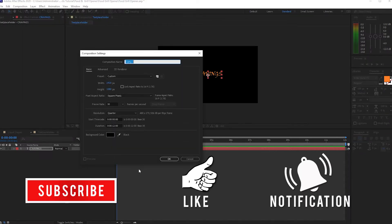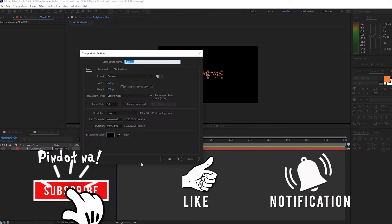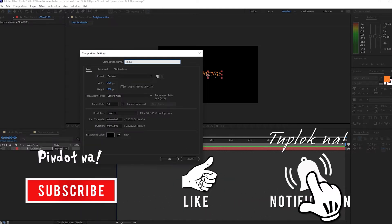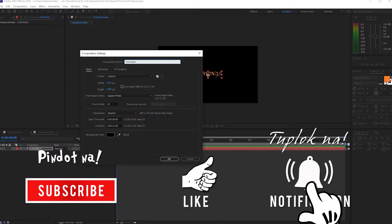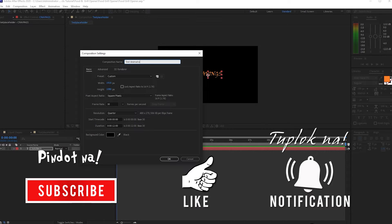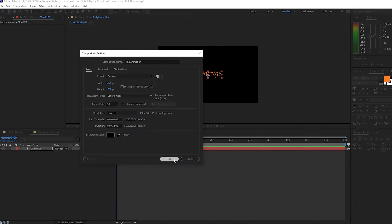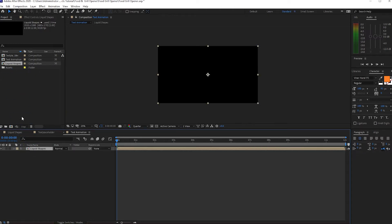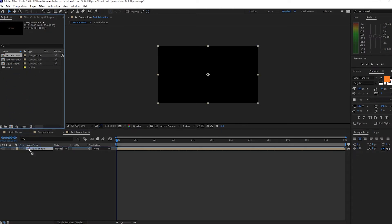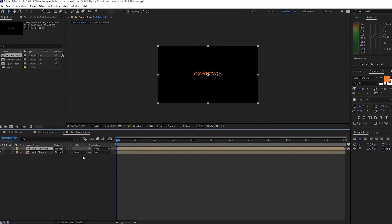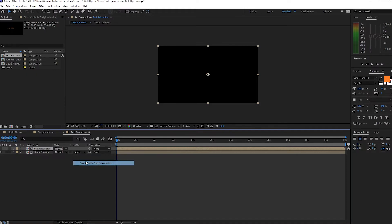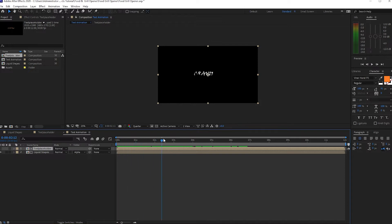And I will again create a new composition and I will name it Text Animation. Click OK. I will go to my project panel and drop down this Liquid Shapes and the Text Placeholder. I will change the track matte here to Alpha Matte. So when we scrub our playhead, you will see that there's an interesting animation on our text.